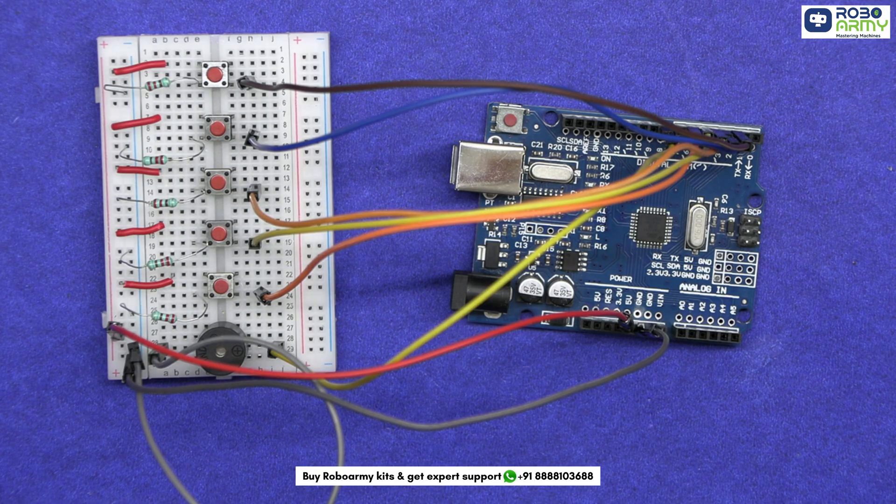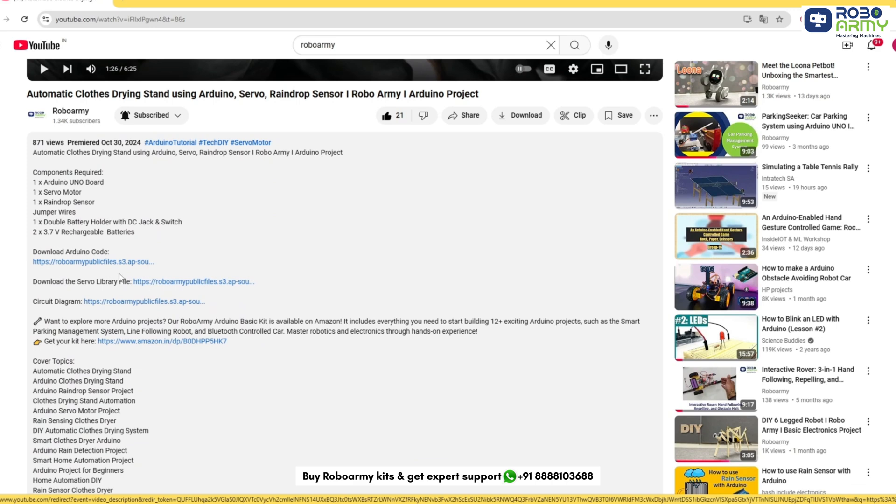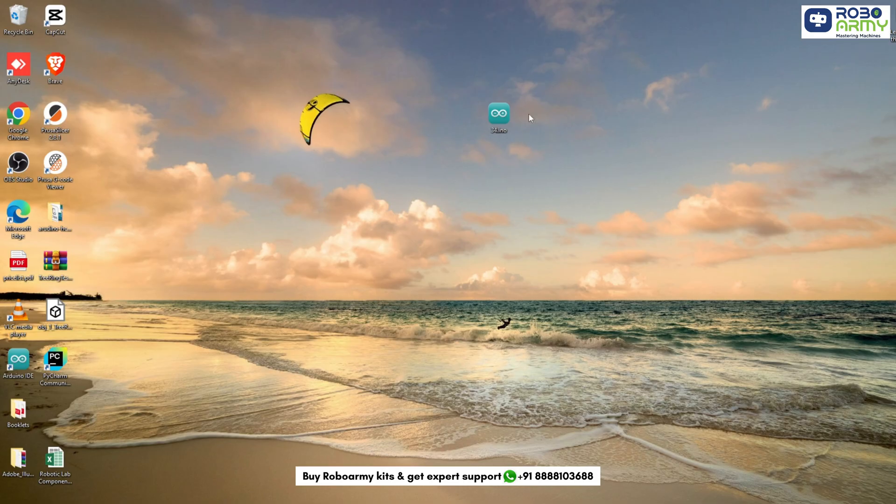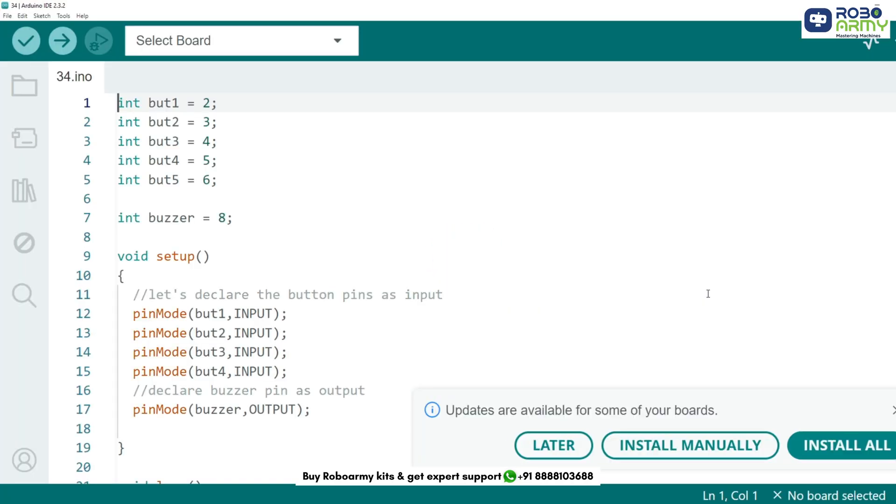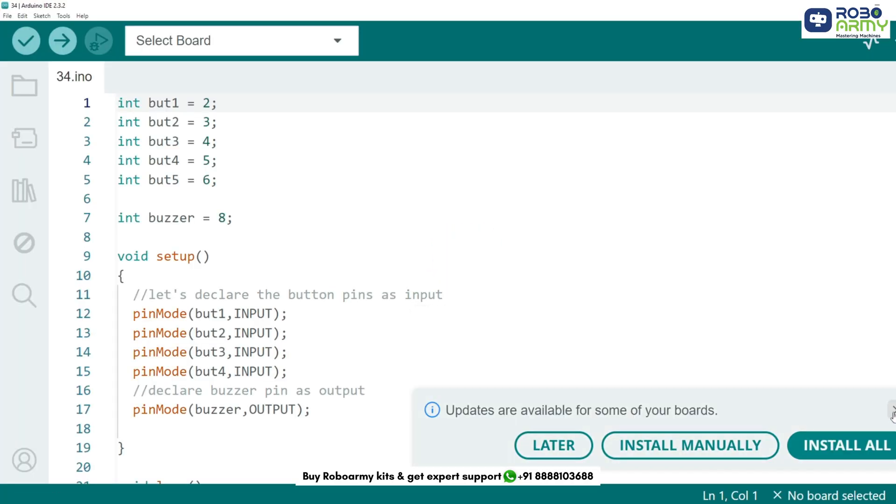With our circuit setup, it is time to write some code. Download the code file by using the link provided in the description below. Now open the code file if you have already downloaded the Arduino IDE. Otherwise, download the Arduino IDE first.